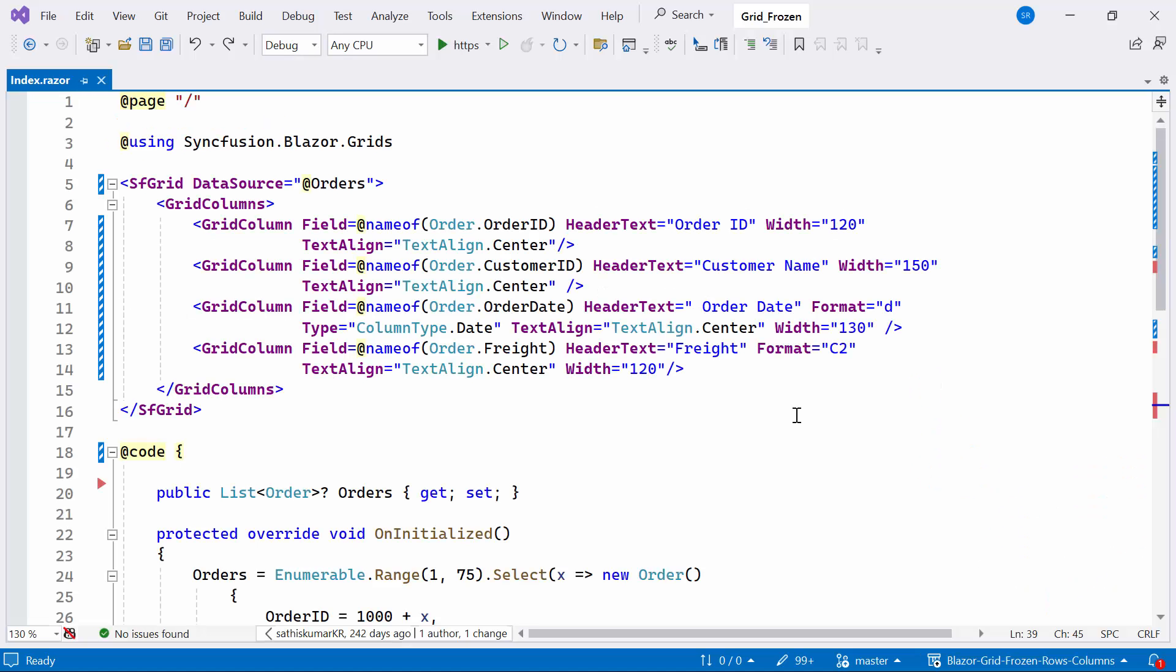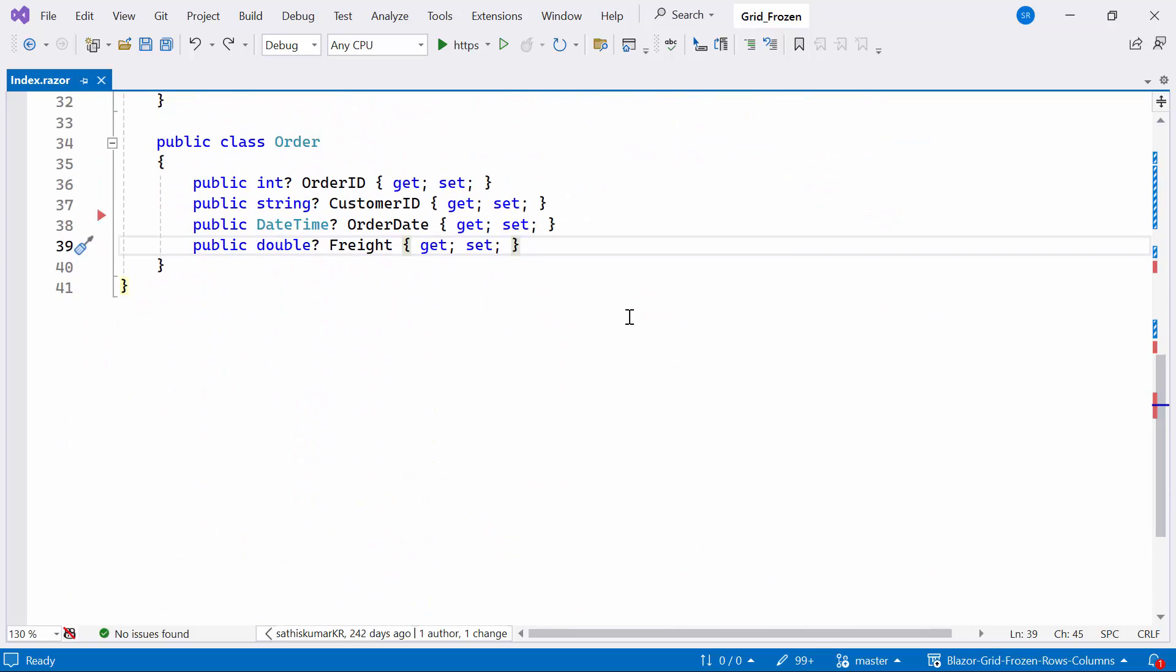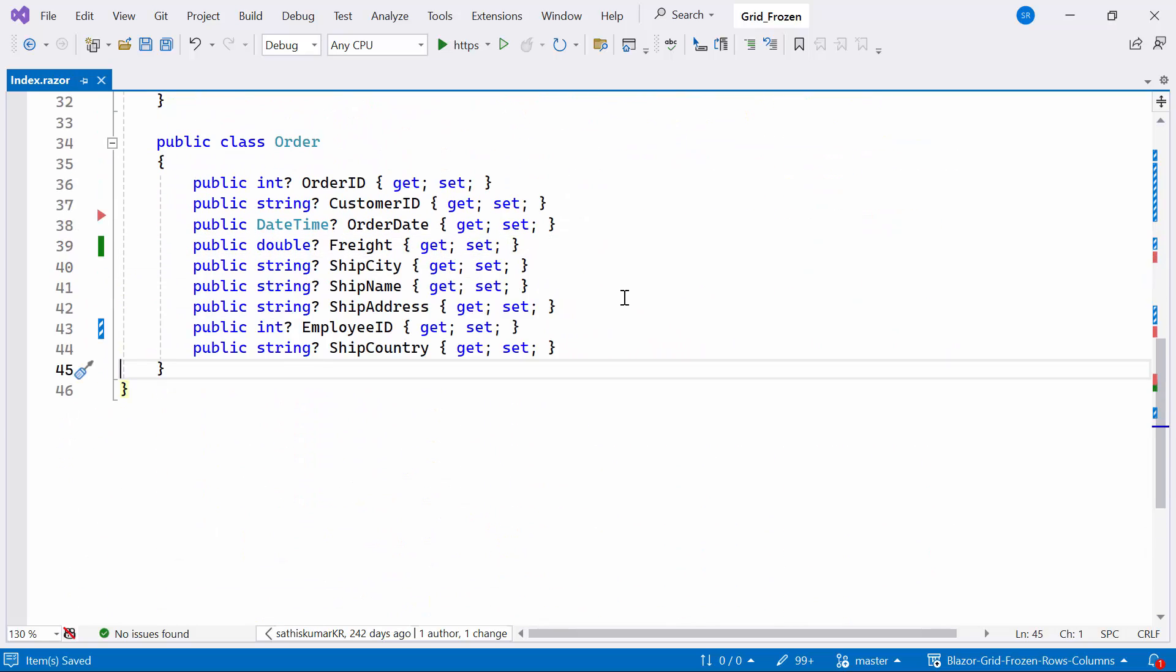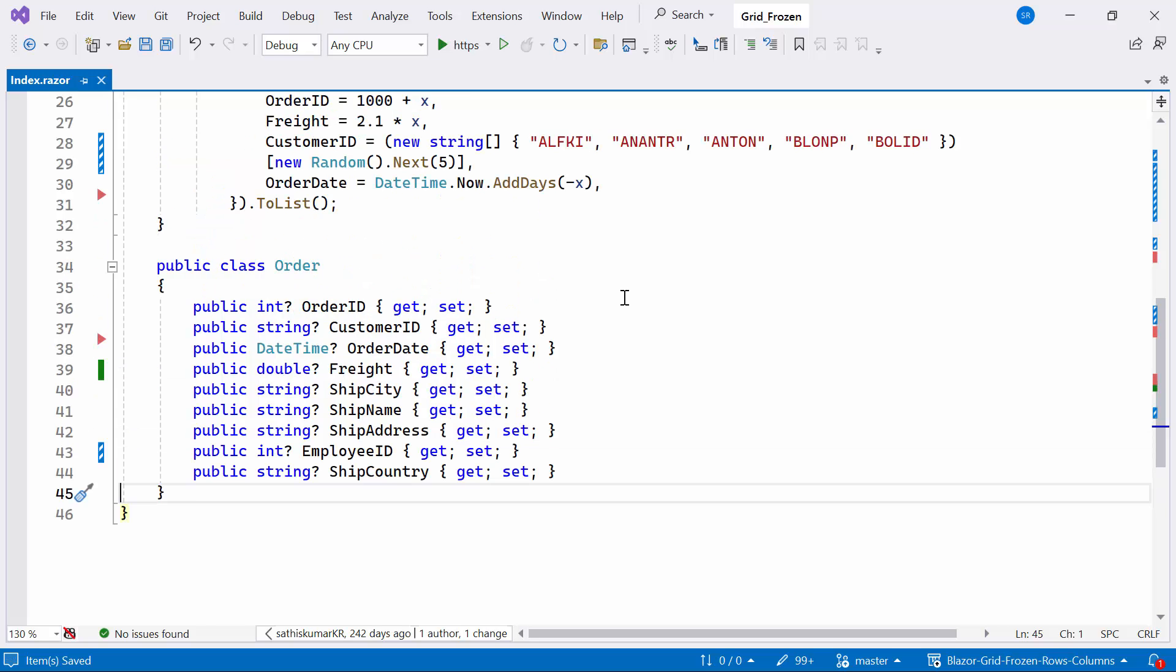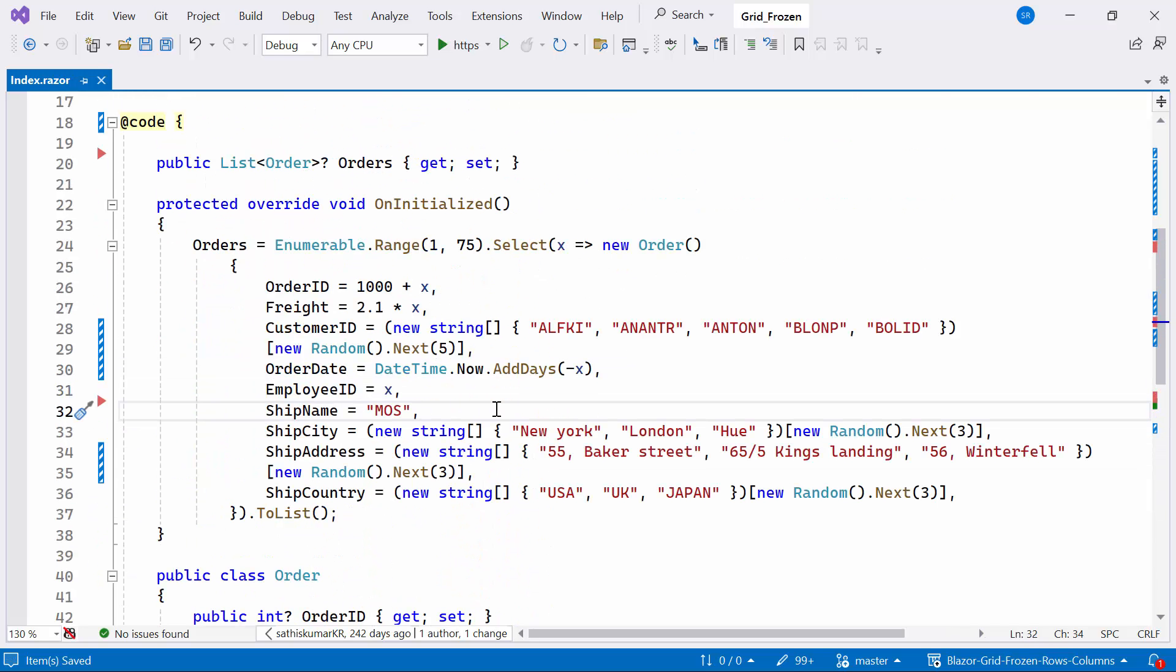Now, I will show you how to implement frozen columns in the Blazor Data Grid component. Before implementation, I need to add more columns to our data grid. I can do this by adding additional properties to our order class and updating the values for these properties in our data list.